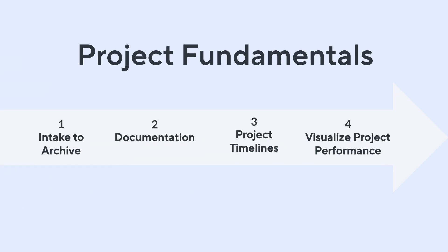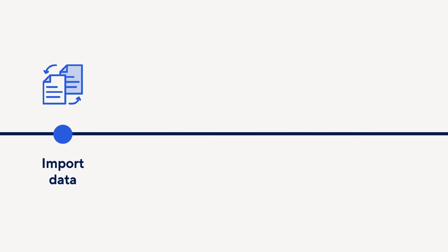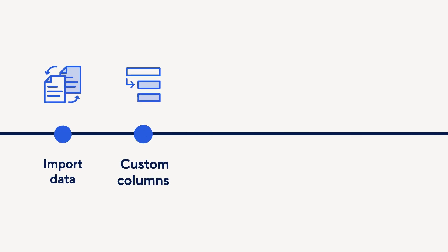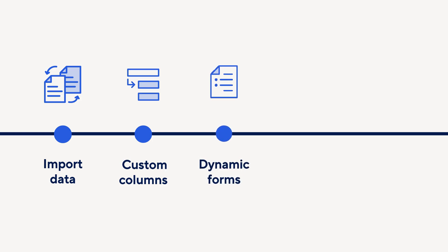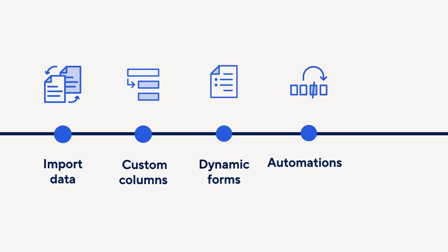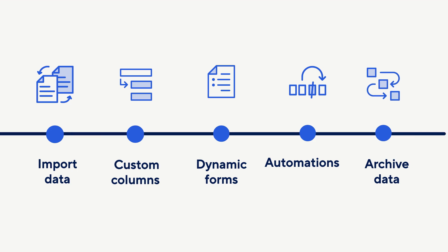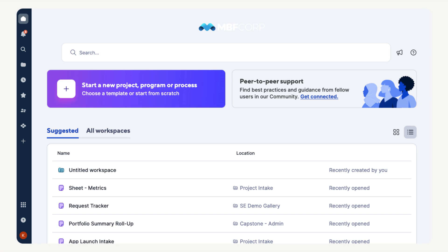In this video, you will learn how to import data, work with custom columns, streamline collaboration with forms, save time with automation, and archive completed tasks for clarity. Let's get started. Imagine you're managing a product launch. Your team manually tracks marketing requests in Google Sheets but wants better automation and collaboration.